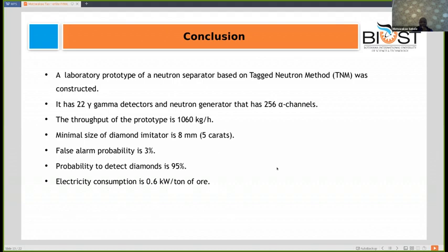The laboratory prototype has 22 gamma detectors and a neutron generator with 256 alpha channels. This prototype has a throughput of around one ton per hour. The minimal diamond that can be detected is 8 millimeters. The false alarm probability is around 3 percent, and the probability to detect diamonds is around 95 percent. The prototype has an electric consumption of around 0.6 kilowatt per ton of ore.